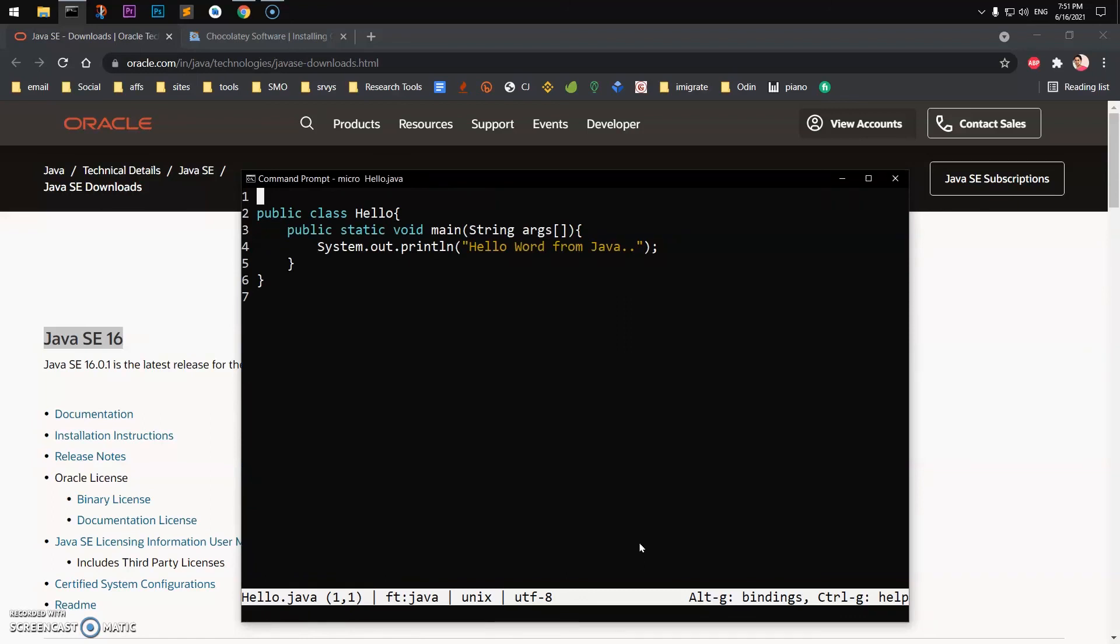So this is how you download and install Java JDK Java SE with Chocolatey on Microsoft operating systems with ease. That's it for this video guys. If you have any questions or suggestions, leave them in the comments. Bye for now, take care.